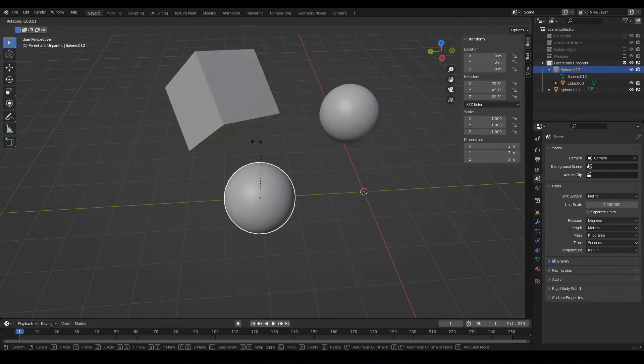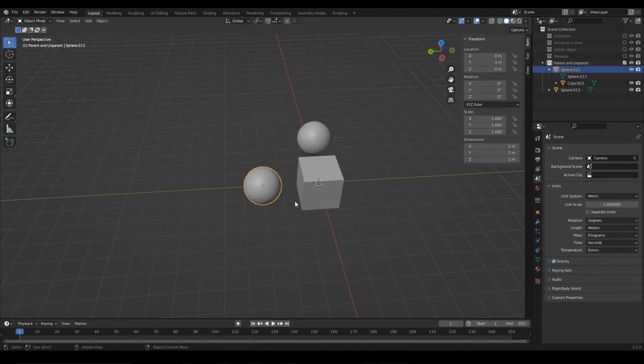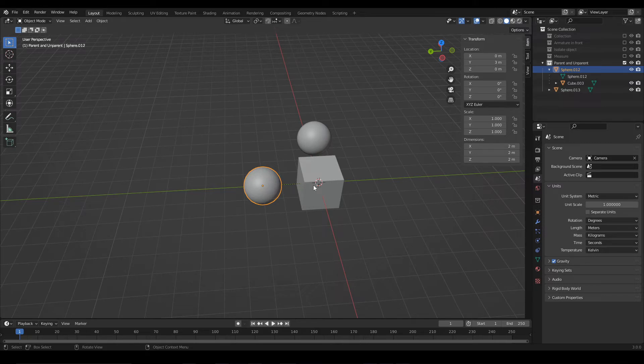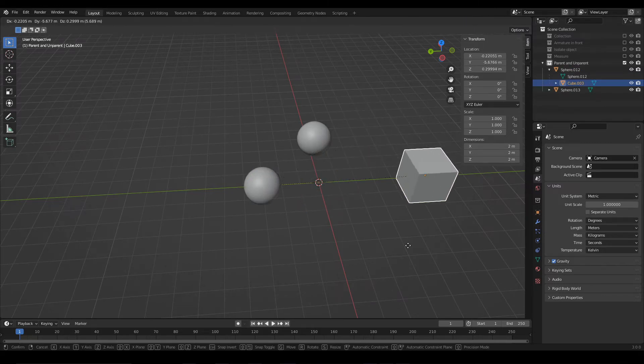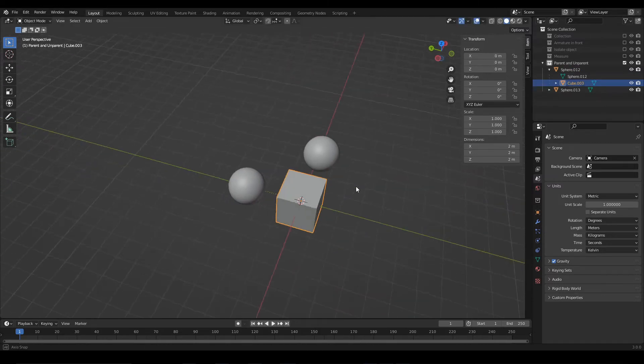the cube also rotates, because the transformation that we apply to the parent object will extend to the children. But we can transform the children without affecting the parent object.